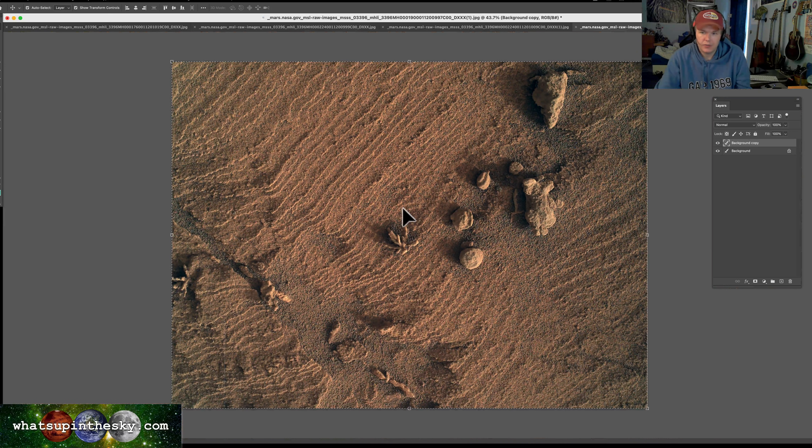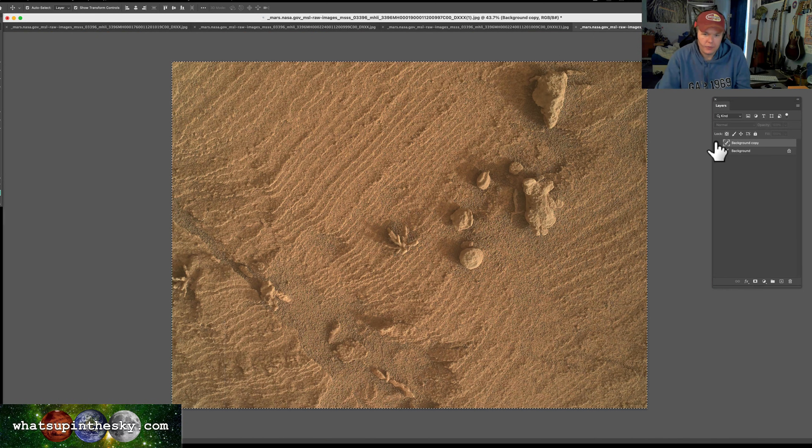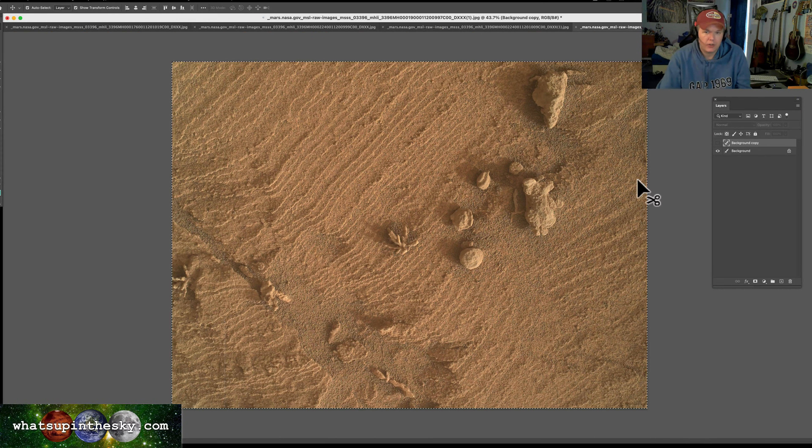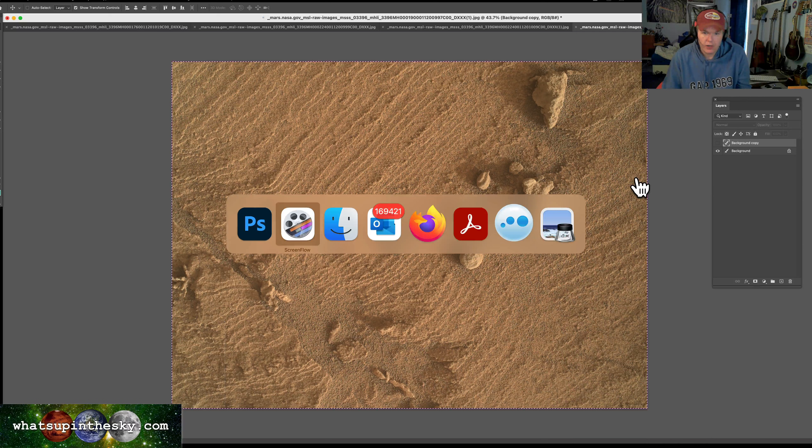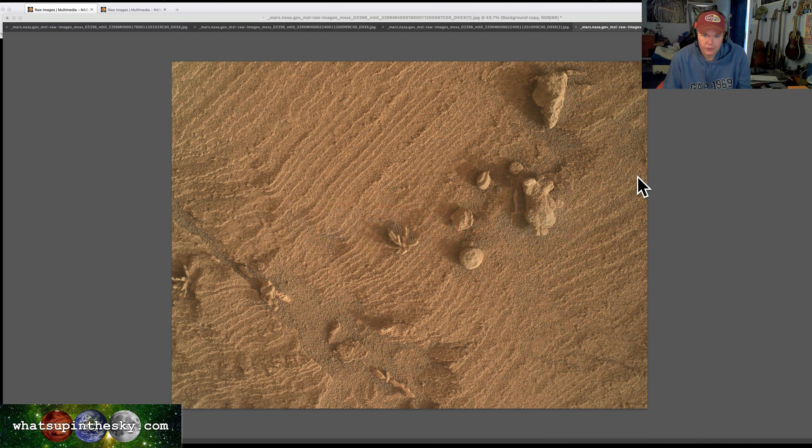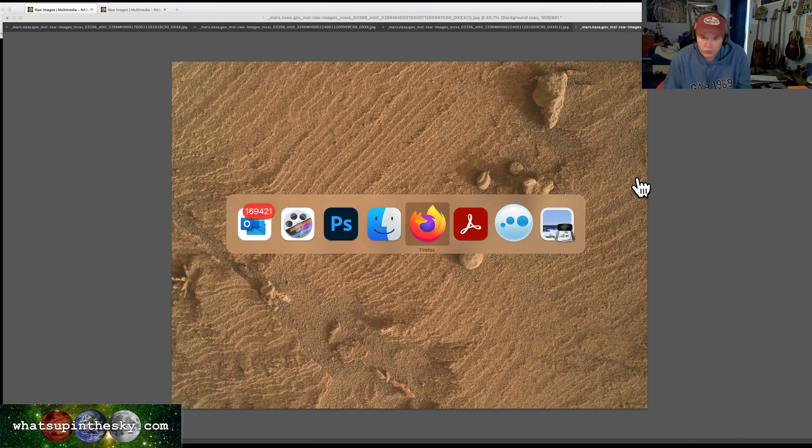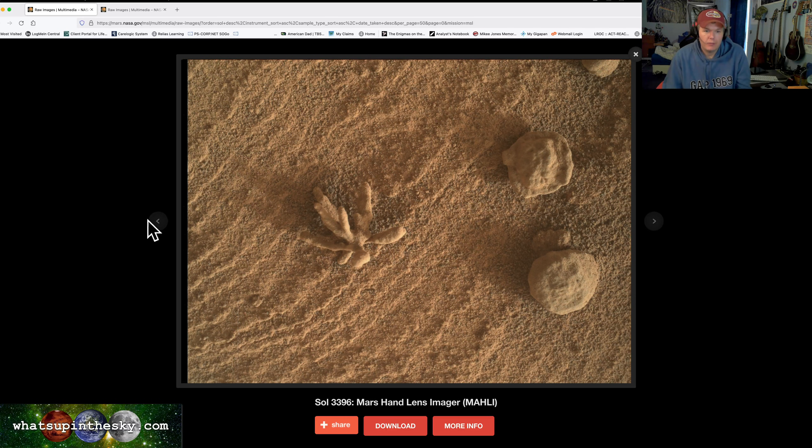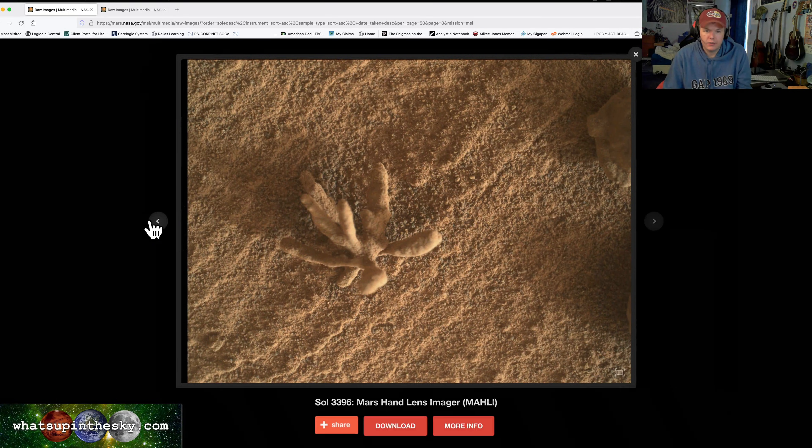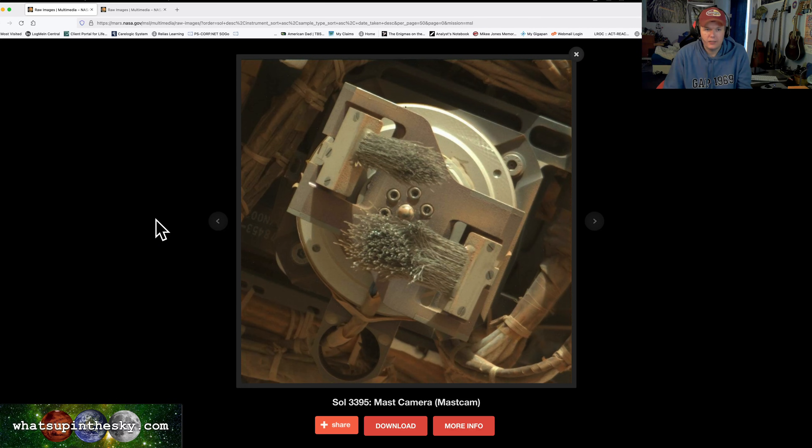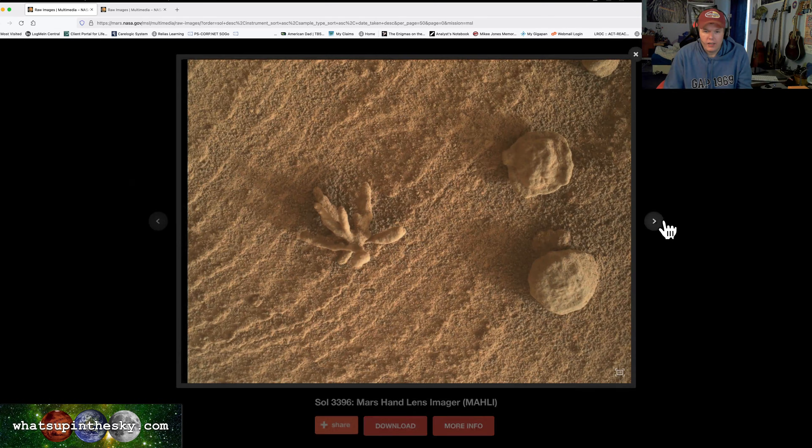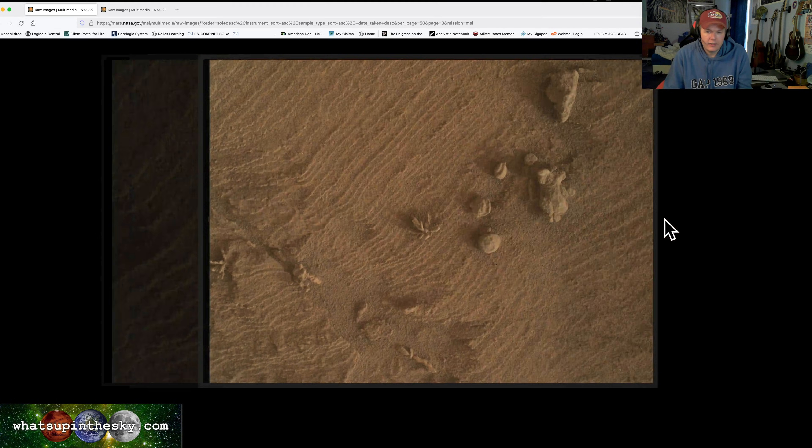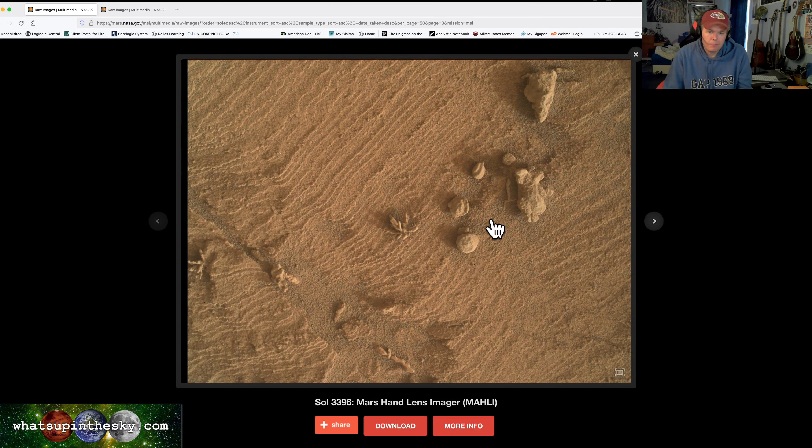This is the bigger picture of it here. I was messing around with the color a little bit on that one, but you can see where I got it from, directly from the actual website. The rover definitely stopped to take a look at it.